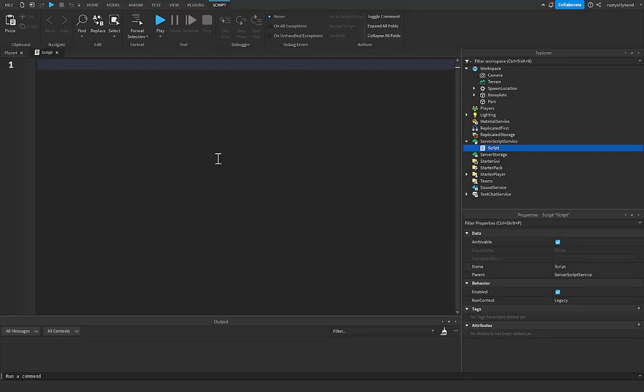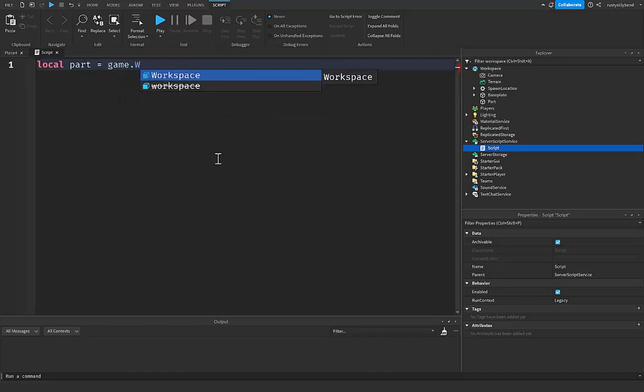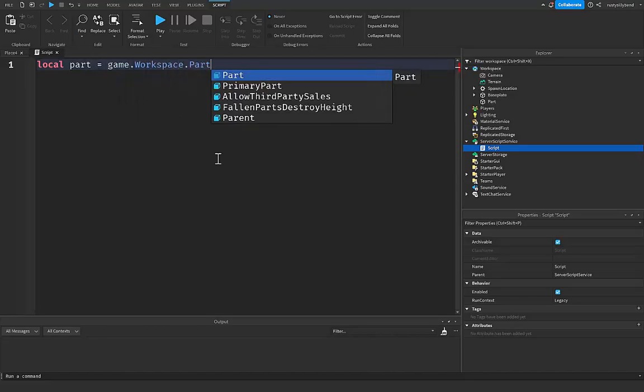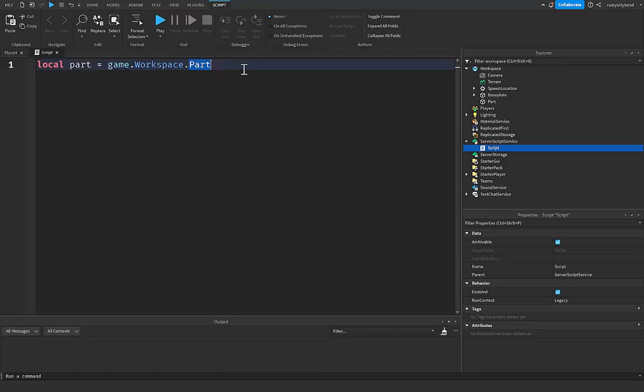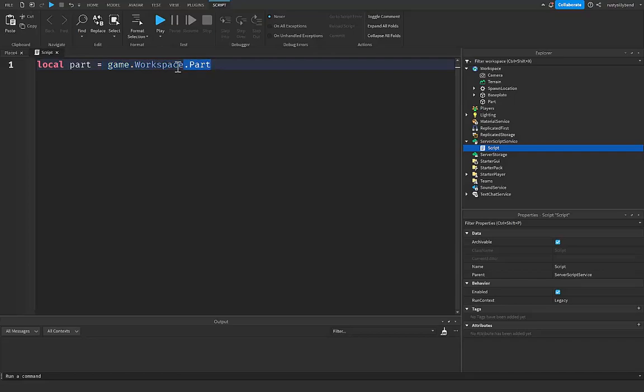So first off, let's create a variable for our part inside of our workspace. I'm gonna say local part equals game.workspace.Part because since our part right here is a child of workspace, we can easily access that part by simply putting it inside this variable like that and assigning the part to the part variable.